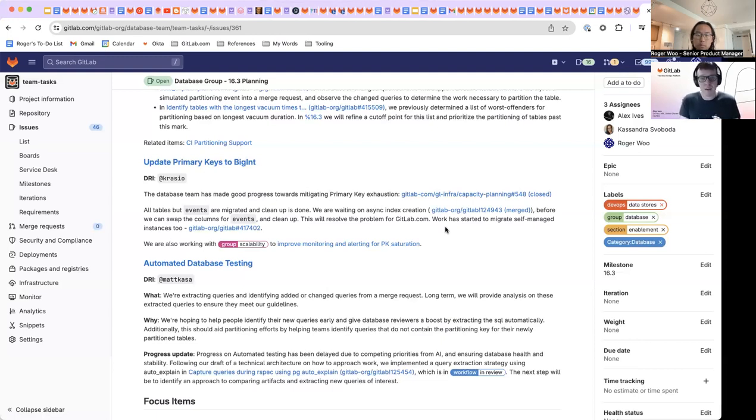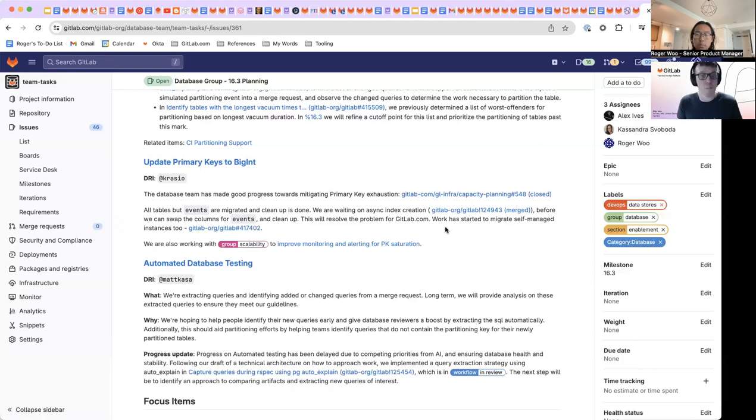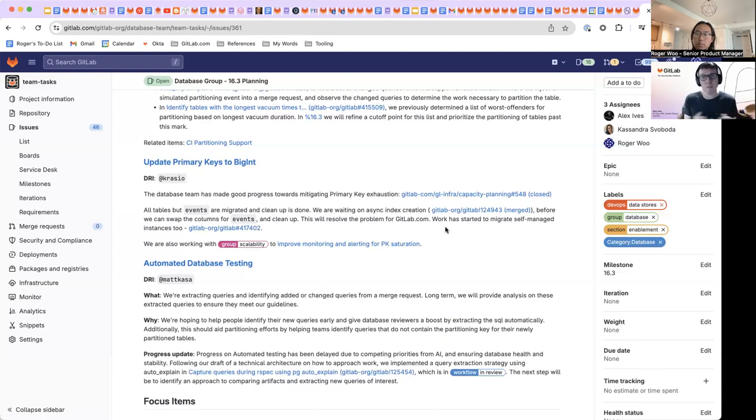And after that's done, we should be able to clean up the column and GitLab.com should no longer be at risk of any primary keys over 50% saturation.